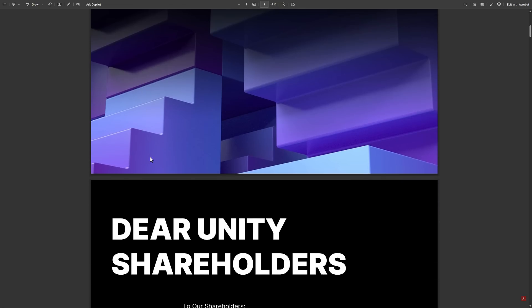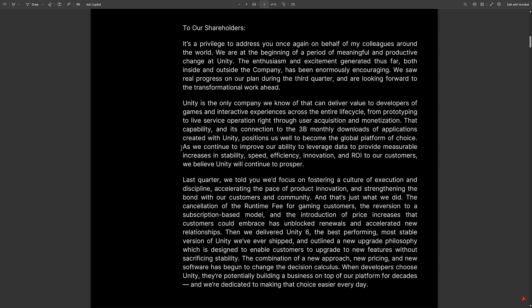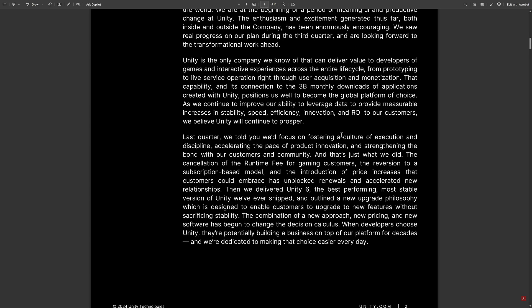We're going to start with the shareholder letter. I'm not going to go through this line by line — quick summary: they've doubled down on focusing on customers. The big highlights are fostering a culture of execution and discipline, accelerating product innovation, and strengthening the bond with customers and community. That included cancellation of the runtime fee for gaming customers and reversion to a subscription-based model.